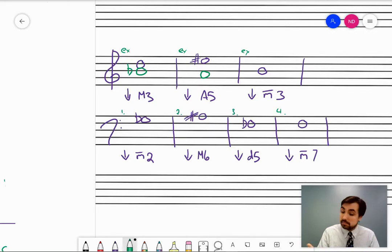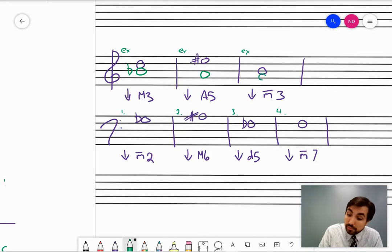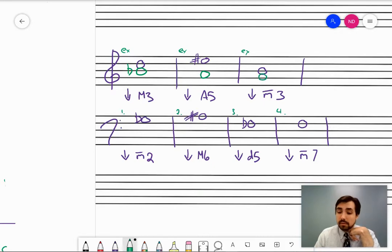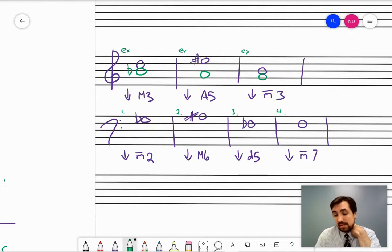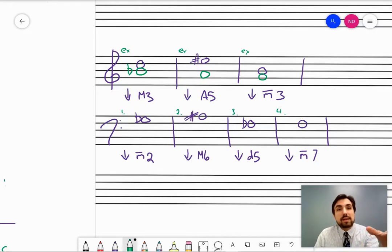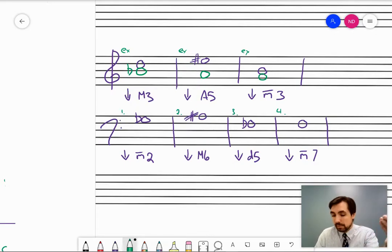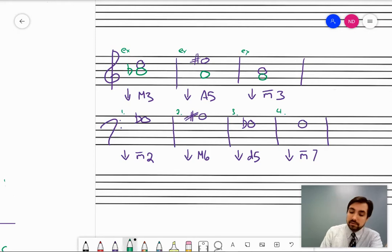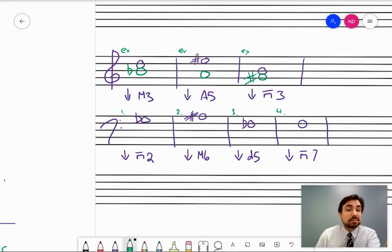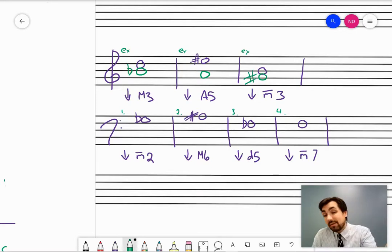A minor third below B: some kind of G — thirds are always line-line or space-space. What kind of accidental, if any, do I need? If B is the lowered third note, that means before it was lowered it was sharp. So before a natural would have been lowered, it would have been sharp. Now: B sharp is a member of what major scale? The answer is G sharp, even though that scale really doesn't exist — but if it did, it would have all G sharps and an F double sharp in it.